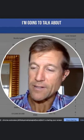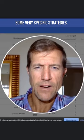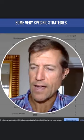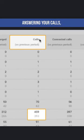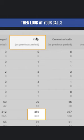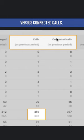Today I'm going to talk about some very specific strategies. If you want to know how you're doing with answering your calls, then look at your calls versus connected calls.